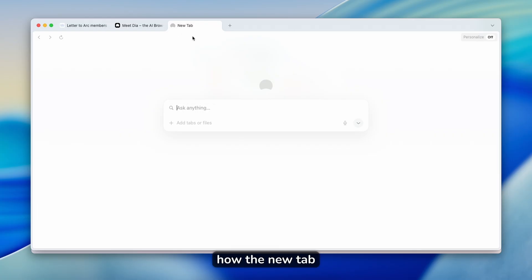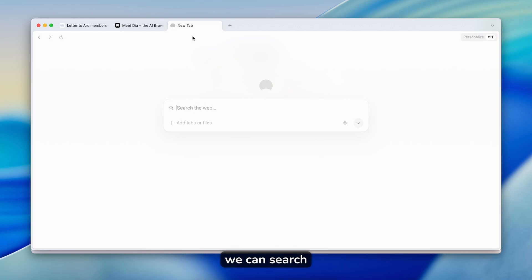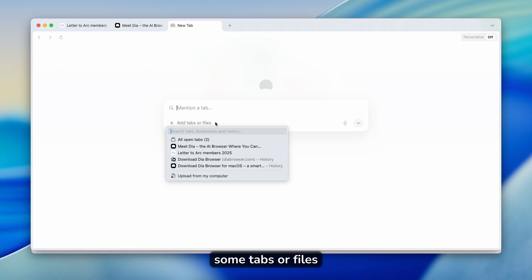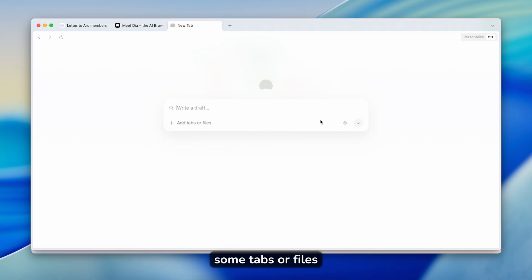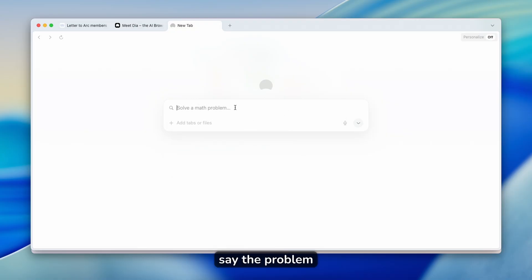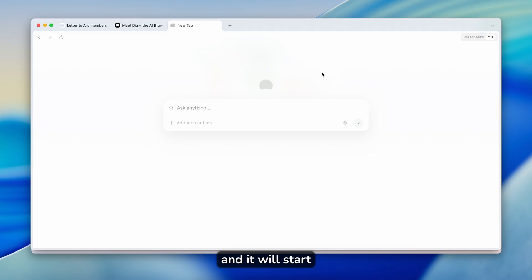So eventually every single cool feature hopefully will be included inside DIA browser as well. And now this is how the new tab window looks like here on DIA browser. We can search for the web. We can just add some tabs or files. You can even use microphone and just say the problem or website you have,